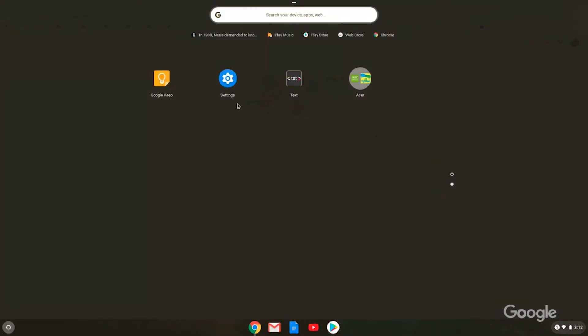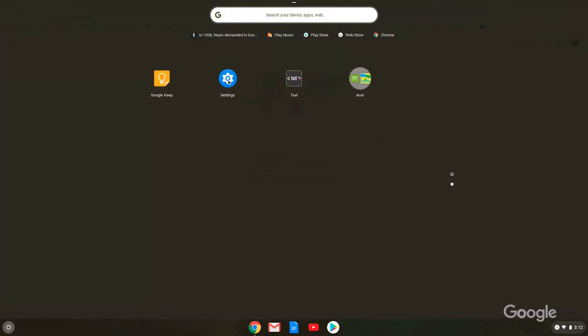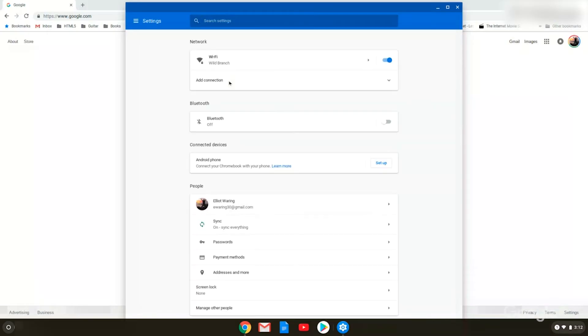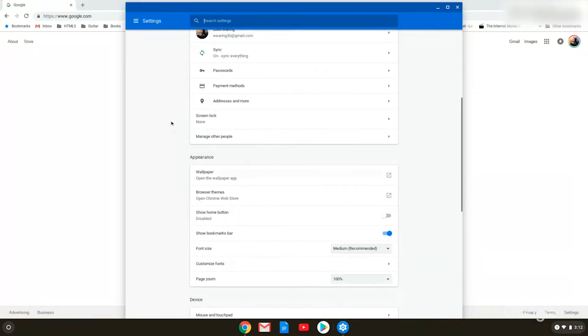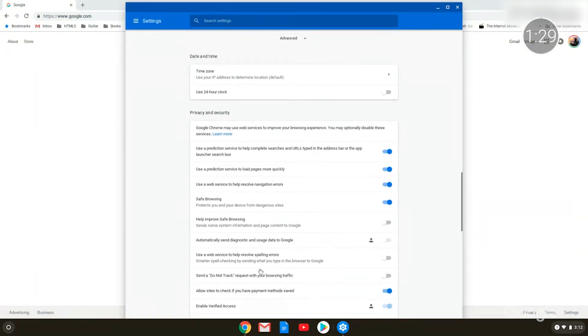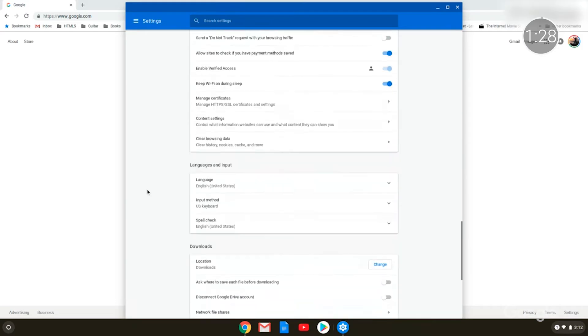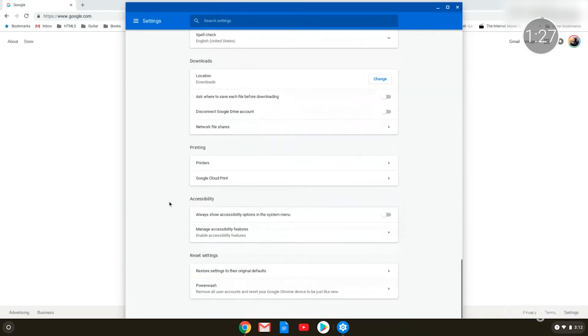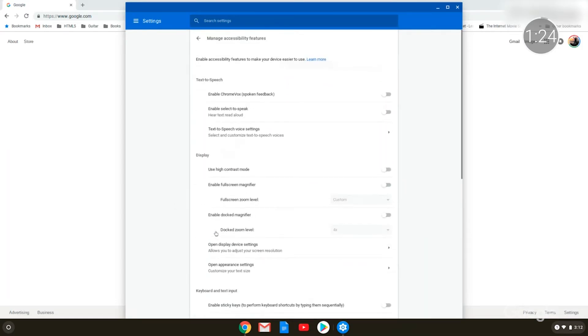That way, in classrooms that share Chromebooks, students and teachers can be supported with every login, without spending extra time updating their settings. Students can also log in from their Chromebook at home, and maintain the same accessibility settings that they use in school.